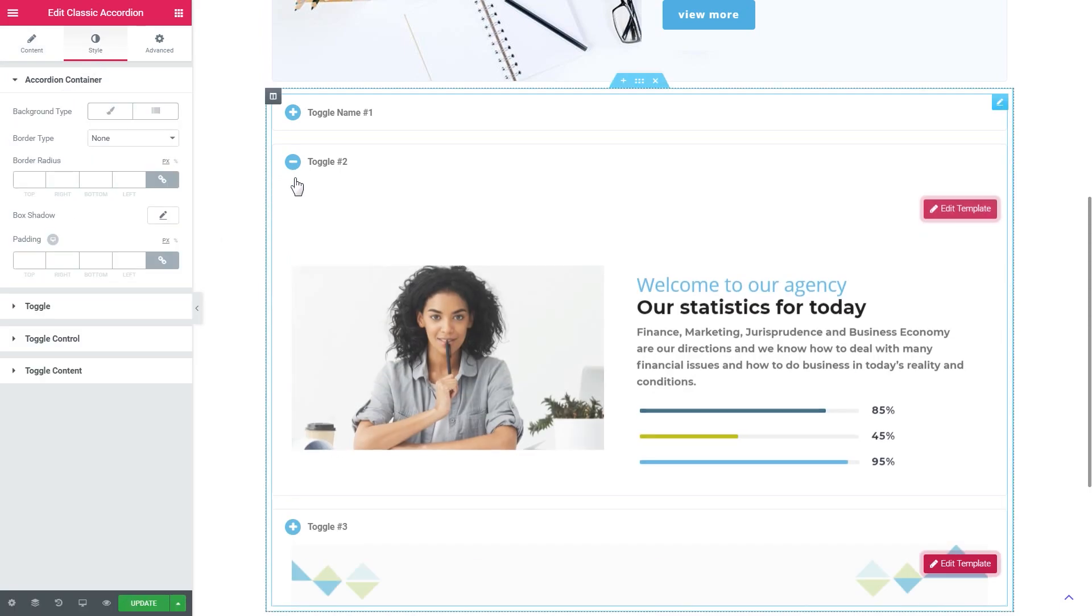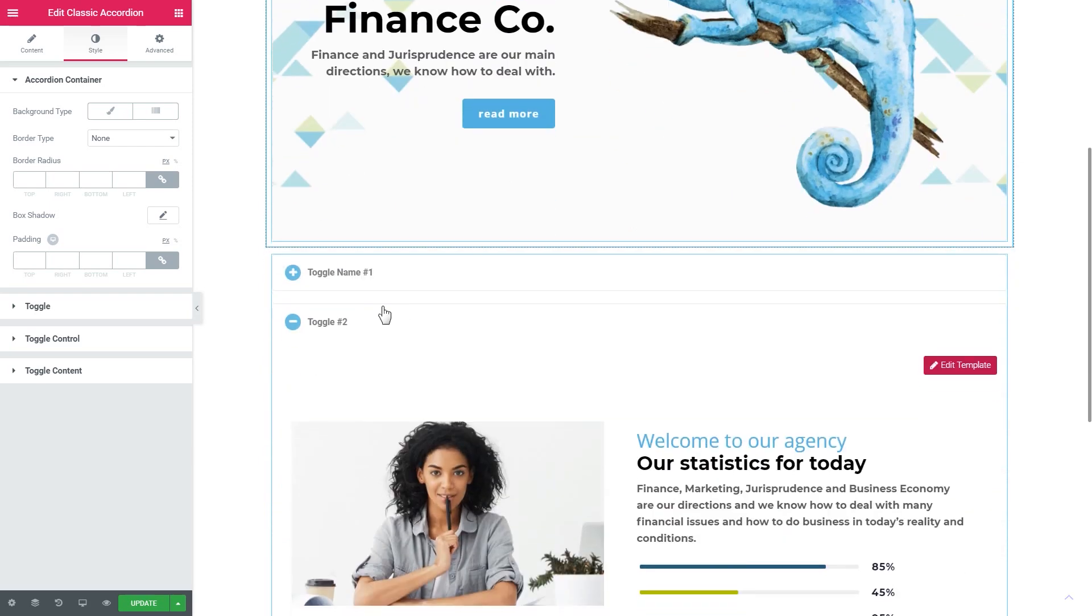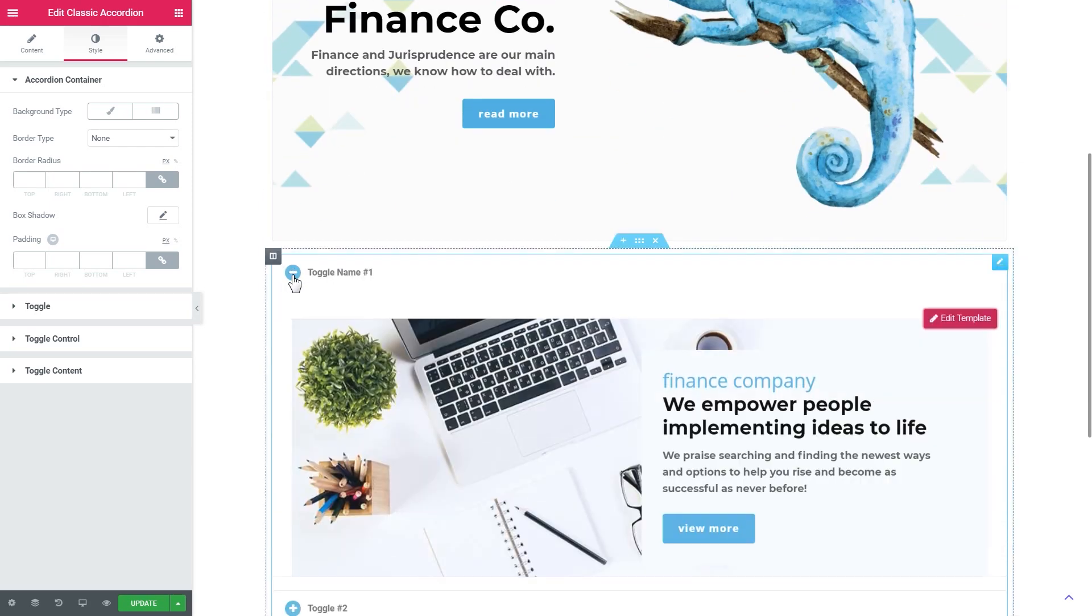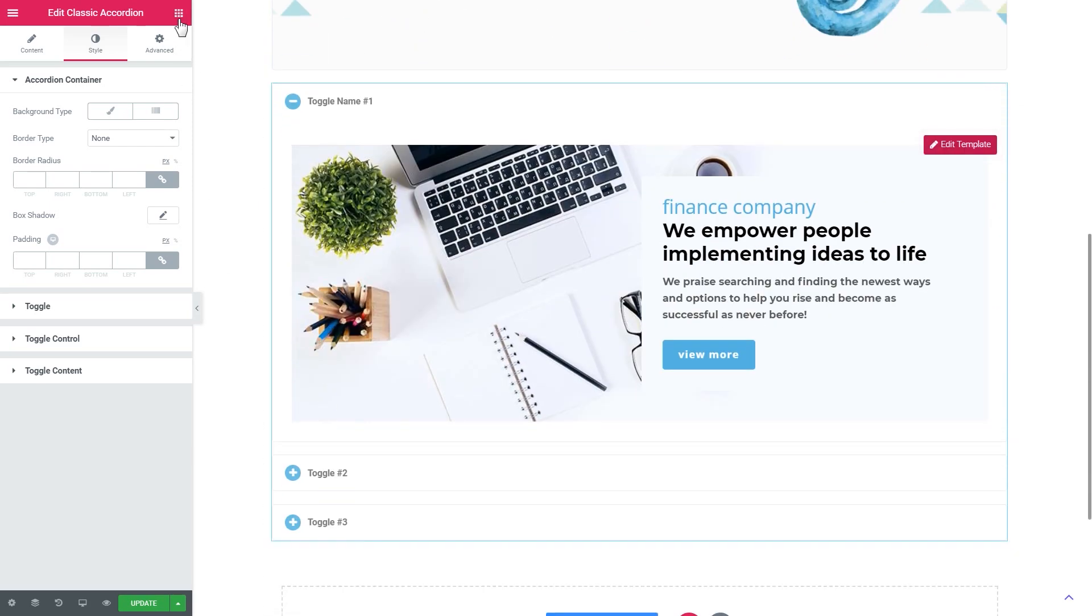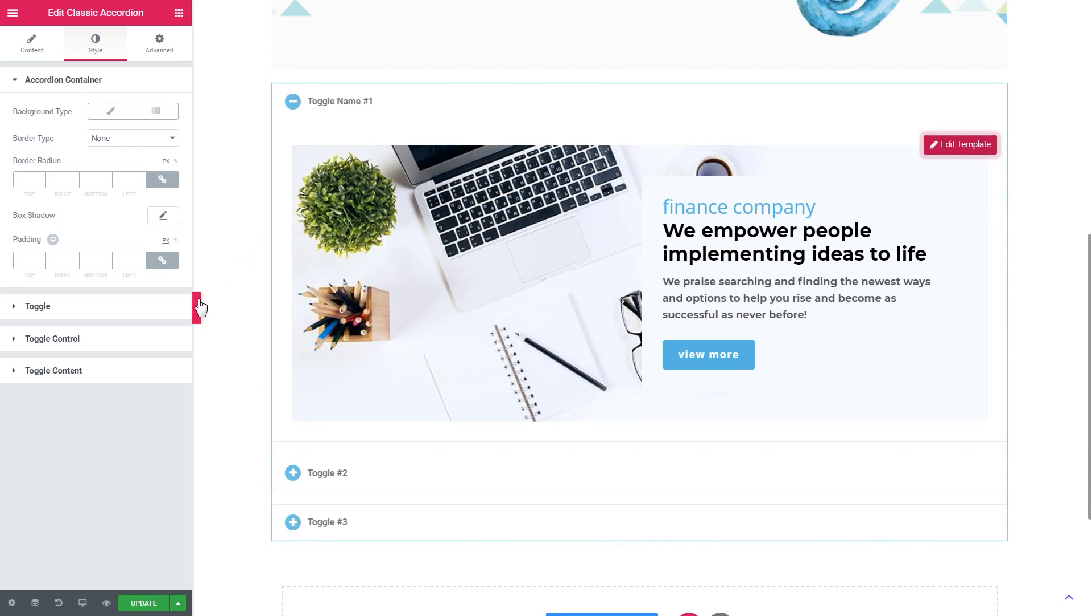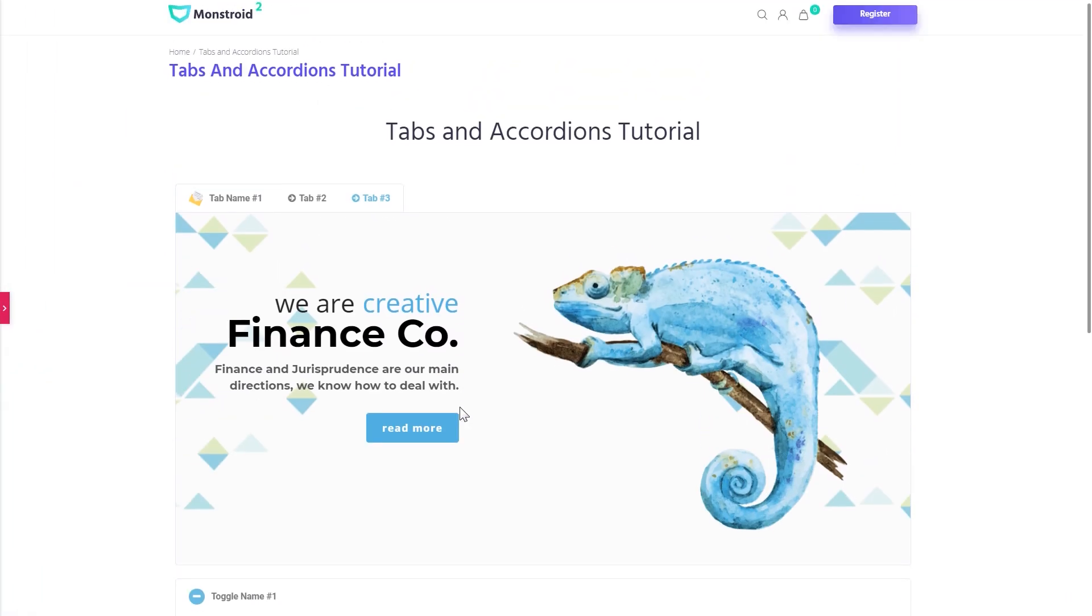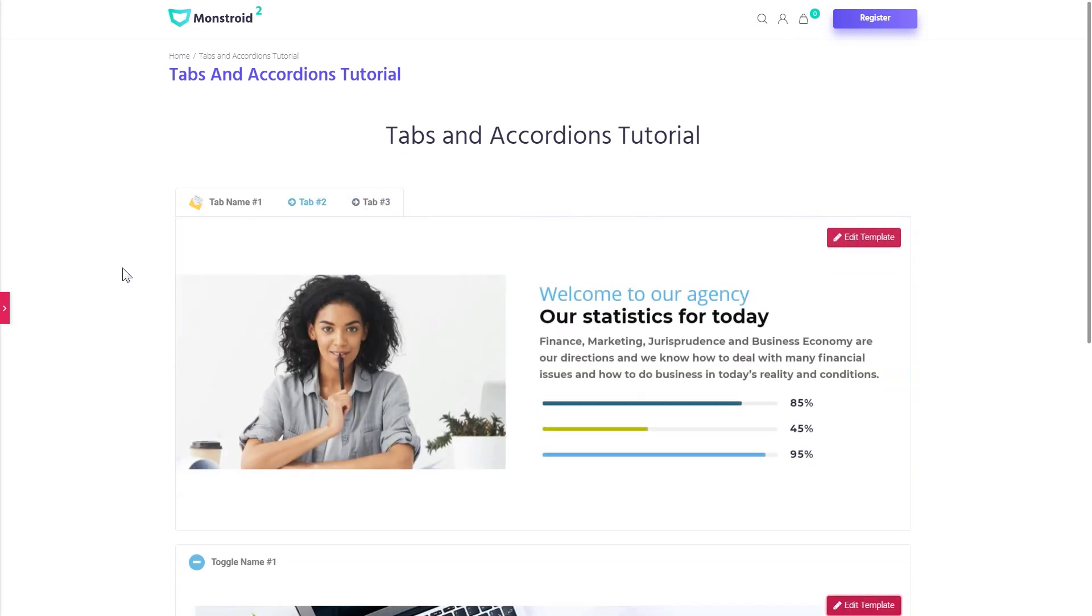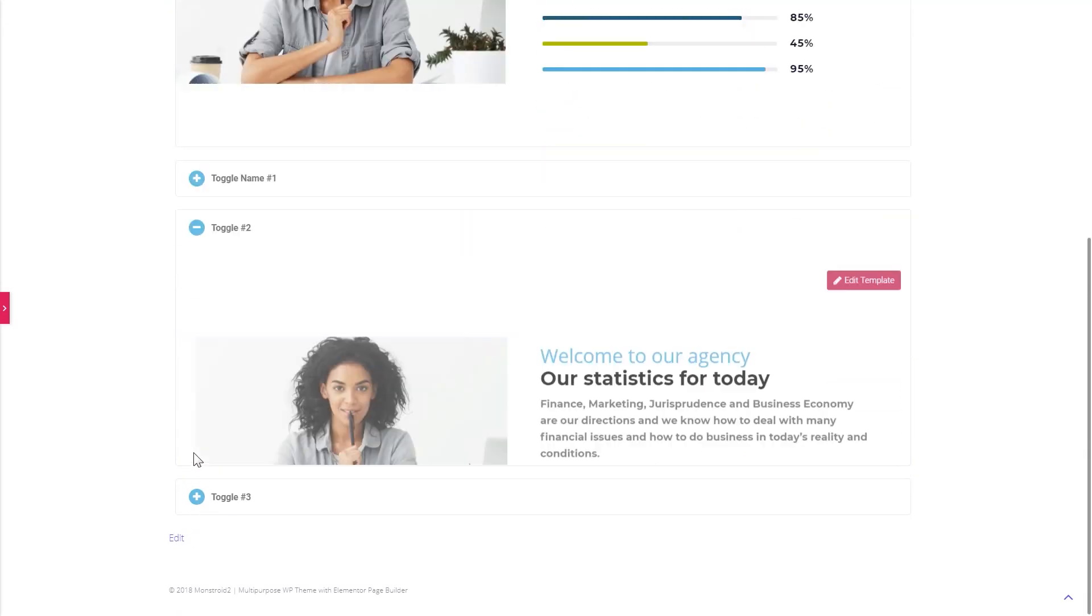And the style settings contain pretty much the same settings as you can meet here in the tabs module. And here you go. Now we have seen how simple it is to create tabs and accordions with the help of JetTabs plugin for Elementor.